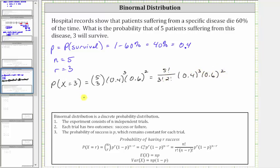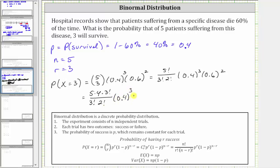Now let's go ahead and evaluate this quotient. Five factorial is equal to five times four times three factorial, so let's write this as five times four times three factorial, divided by the product of three factorial and two factorial, times 0.4 to the third times 0.6 squared. Simplifying, three factorial divided by itself simplifies to one, five times four is 20, two factorial is two, and 20 divided by two is equal to 10, giving us 10 times 0.4 to the third times 0.6 squared.